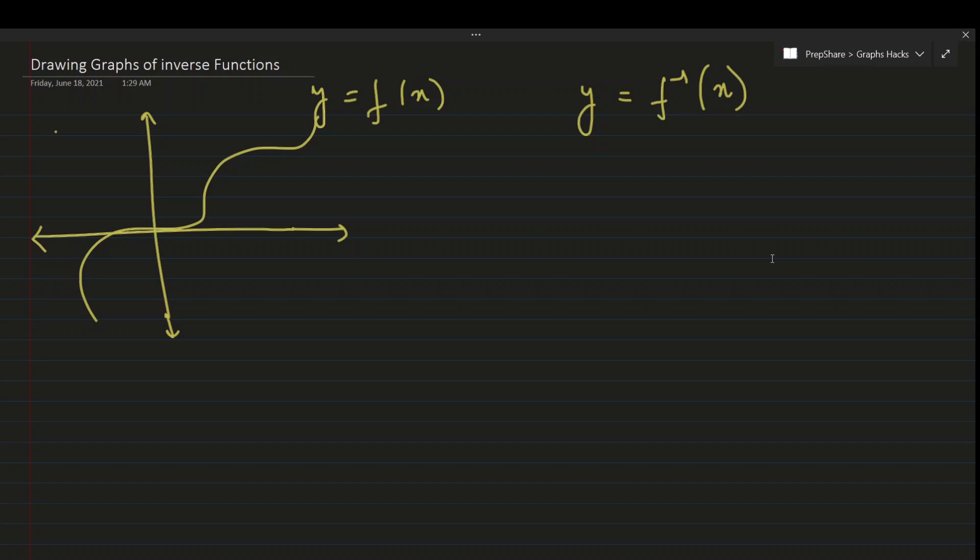We'll use the geometry of complex numbers to understand how we can draw the graph of inverse functions. In this video, I'll take examples of all inverse trigonometric functions, draw their graphs, and show how to apply this trick.